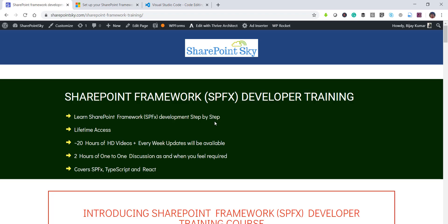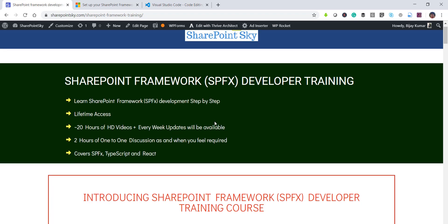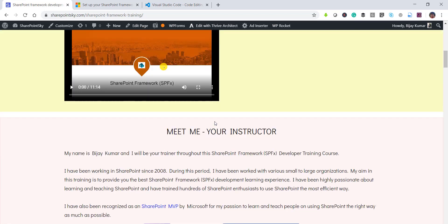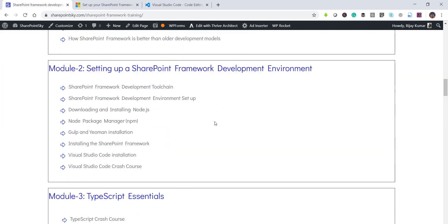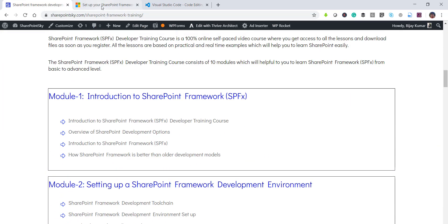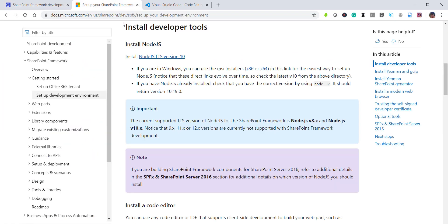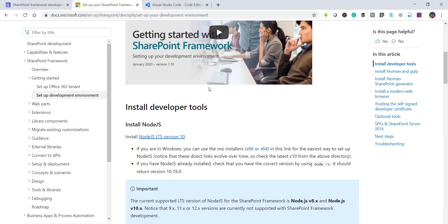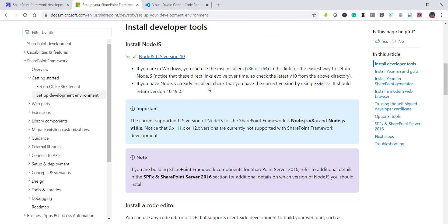There is nearly 20 hours of videos and I am keeping on adding to this. So you can have a look at the entire course module here. Now this is the URL that I was talking about.